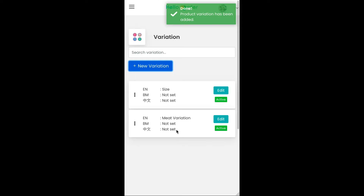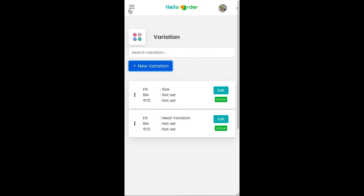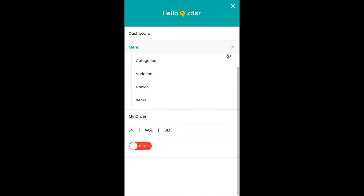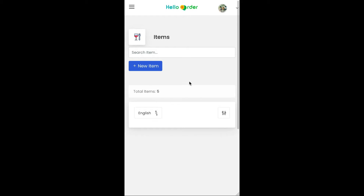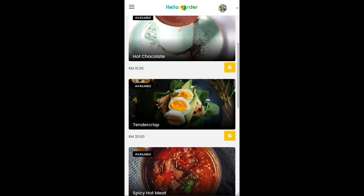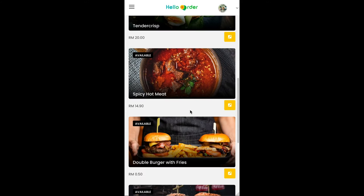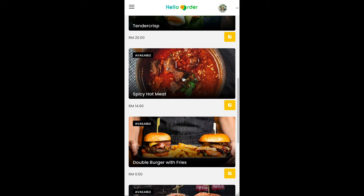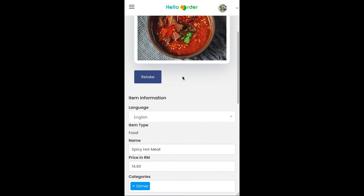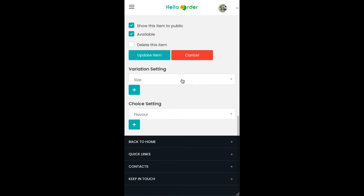As you can see, your variation has been successfully added. Go to the Items page, choose any item, and then click on the item image. Scroll to the bottom and select Variation Setting.